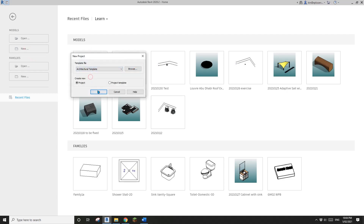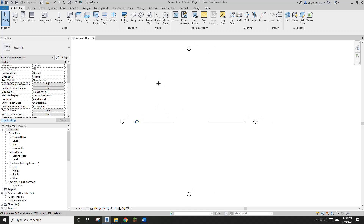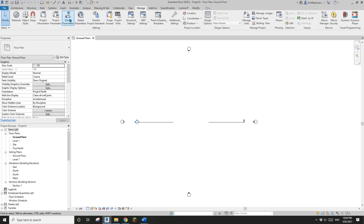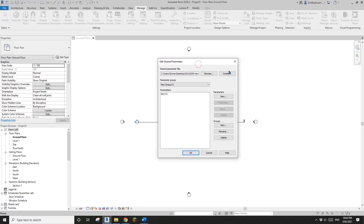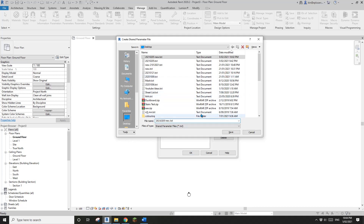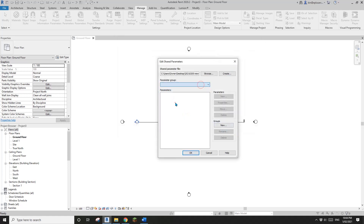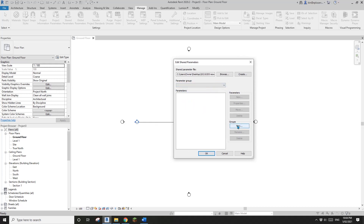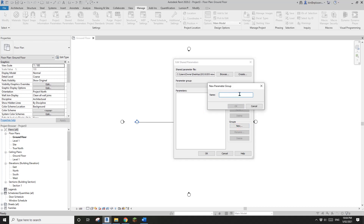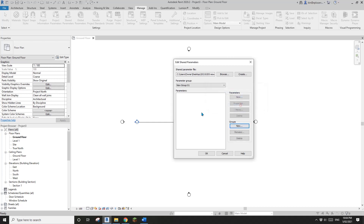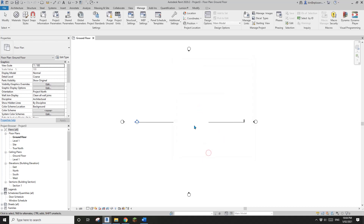First, I'm going to create a project. If you haven't used Shared Parameter before, you will need to go to Manage and click on Shared Parameter. You will need to create a new txt file to store all your parameters. So here I'm going to click Create and make a new txt file. Save. You will see there's nothing in this file, so we need to create a new group — for example, new group 01. Then we will be able to create new parameters under this group. But for now, I'm just going to click OK and go.